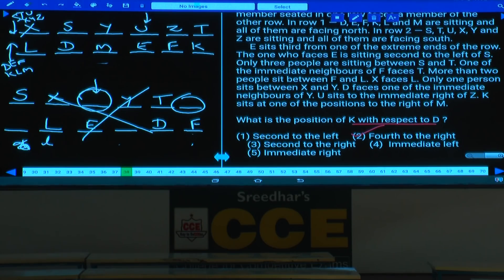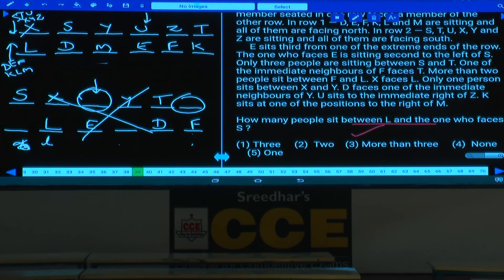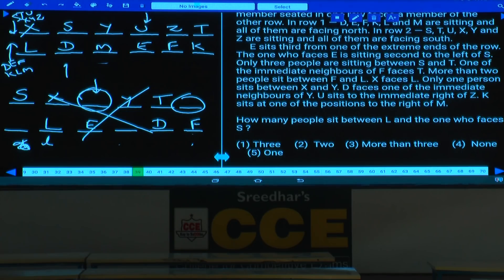Question 39: How many people sit between L and the one who faces S? D faces S. Between L and D there is no one. Answer: choice 4.